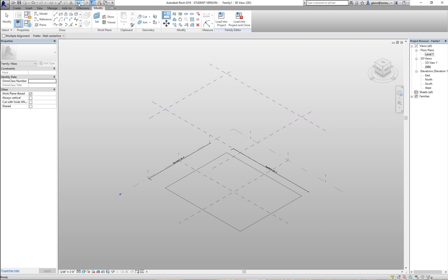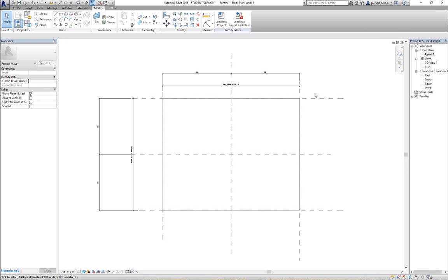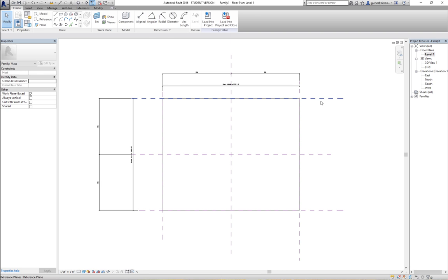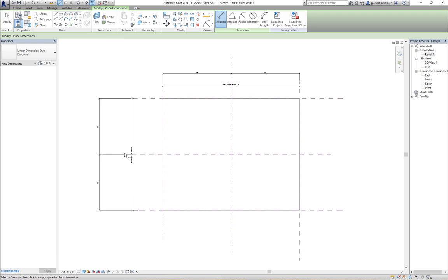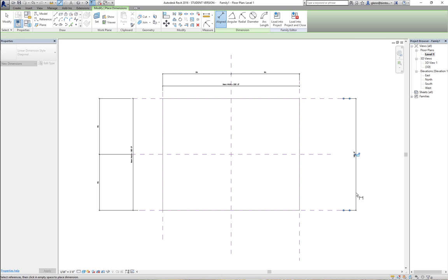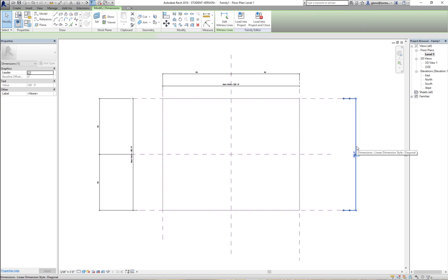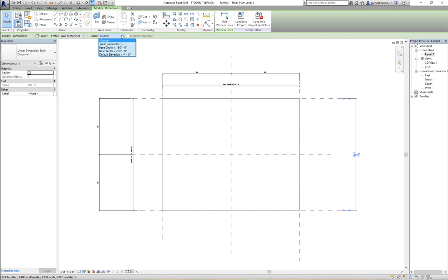How did you set the variable type for the reference plane? After you've drawn the reference plane, there are two important dimensions. One goes across and says equal — that just keeps it centered. The other one comes across as the actual dimension. How you make that a variable is you choose the dimension and then you add a label to it. As soon as you add a label to any dimension, what it does is put it up in the properties as a parameter you can use.